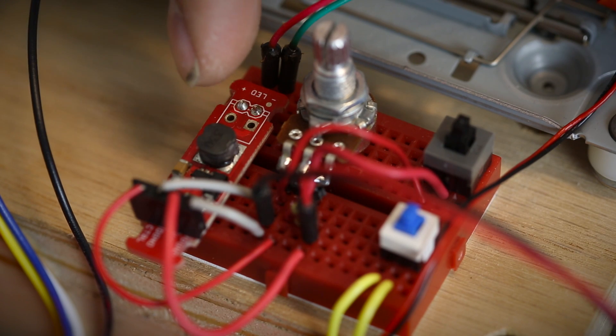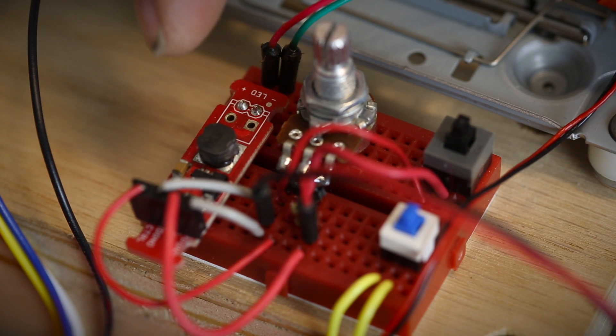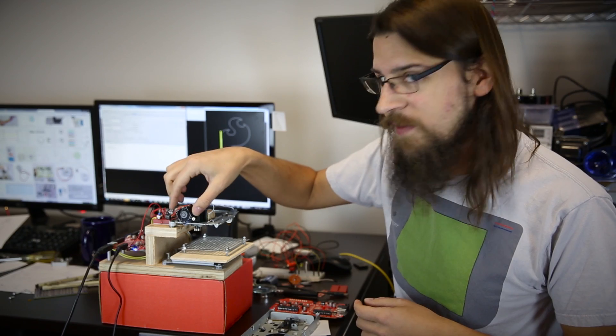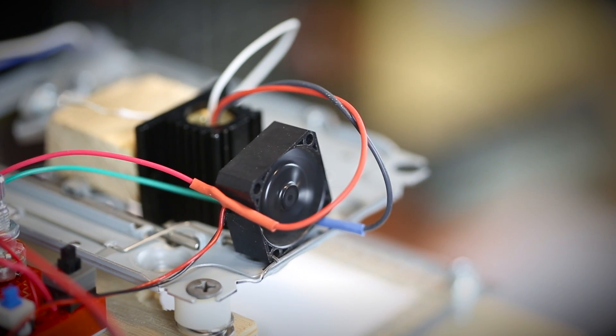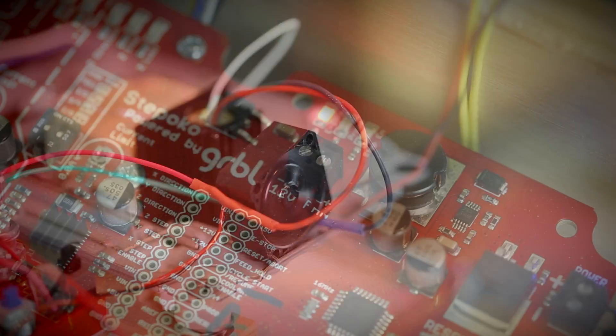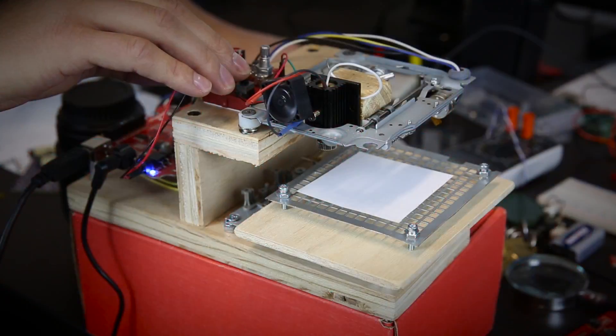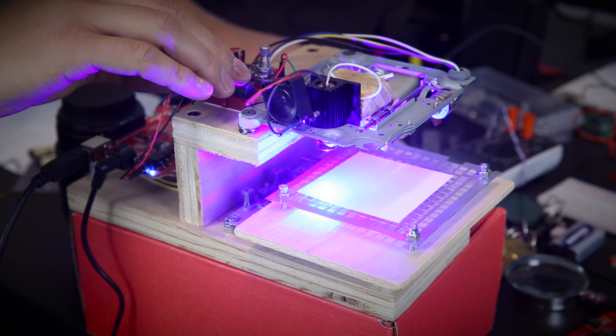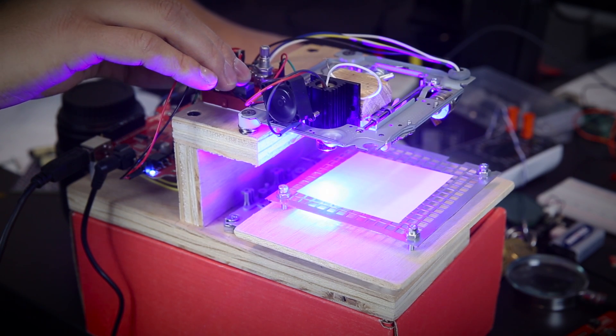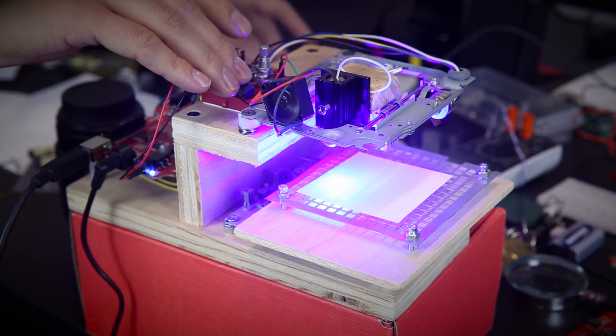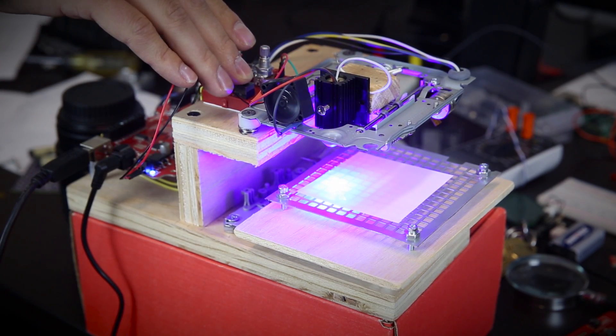This uses a femtobuck driver for the laser control. I even added a little fan to take advantage of the 12-volt fan connection on the Step Oco. This is a 2-watt blue laser that you can pick up for about $60 online.